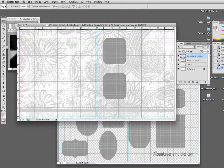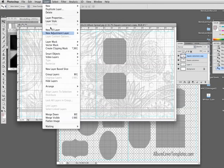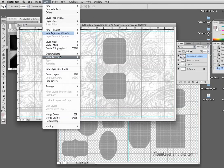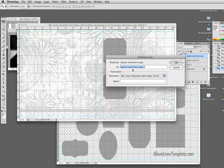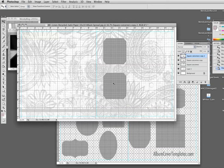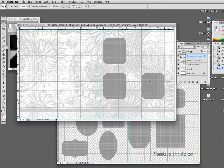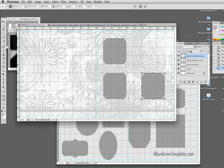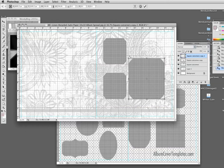Another thing I could do layer, duplicate layer. And with this one, I'm going to hit a command T or edit free transform, hold the shift key down and drag it to make it bigger.